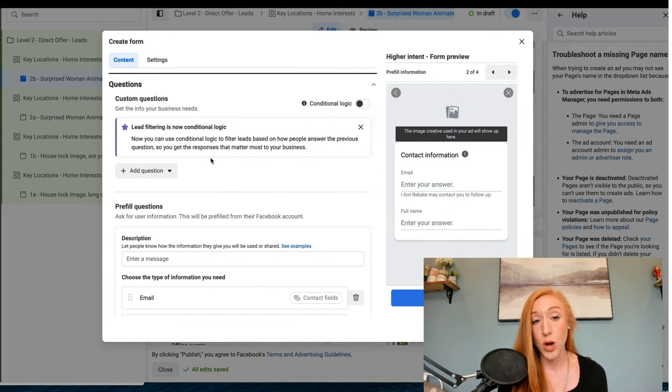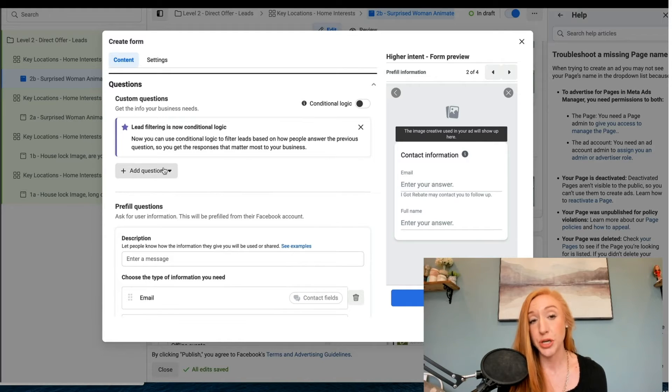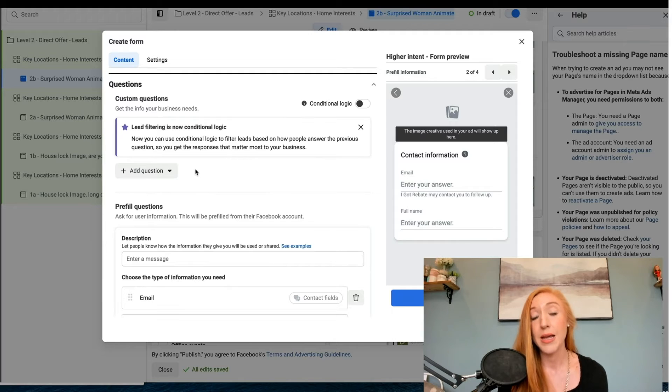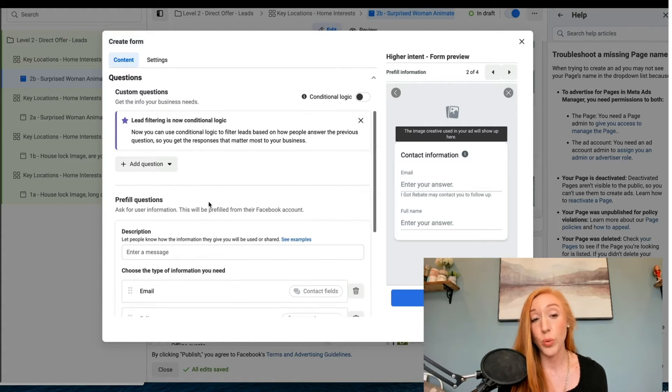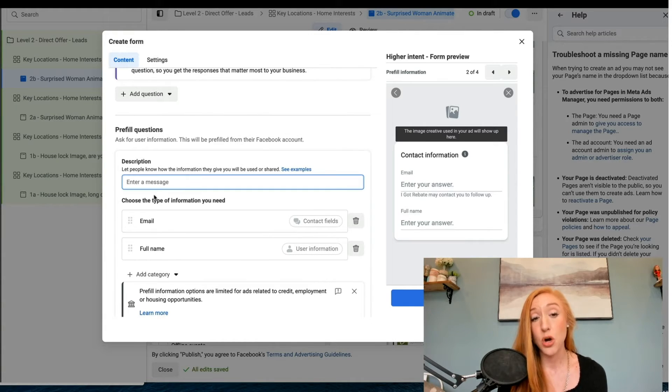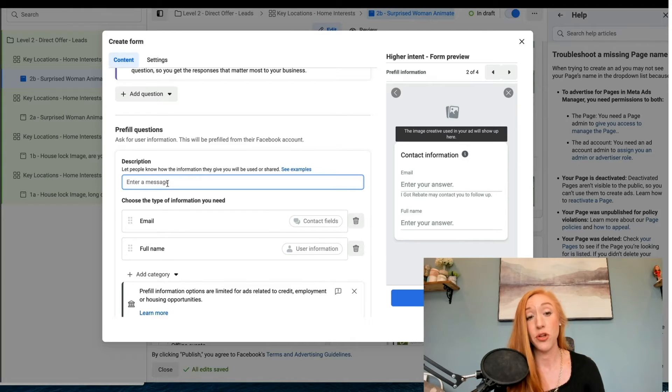Now we can go down into the questions. There is an opportunity to use conditional logic in your forms. We're not going to cover that in this video. We are just going to go through the basic questions. By default, we've got email and full name right here.